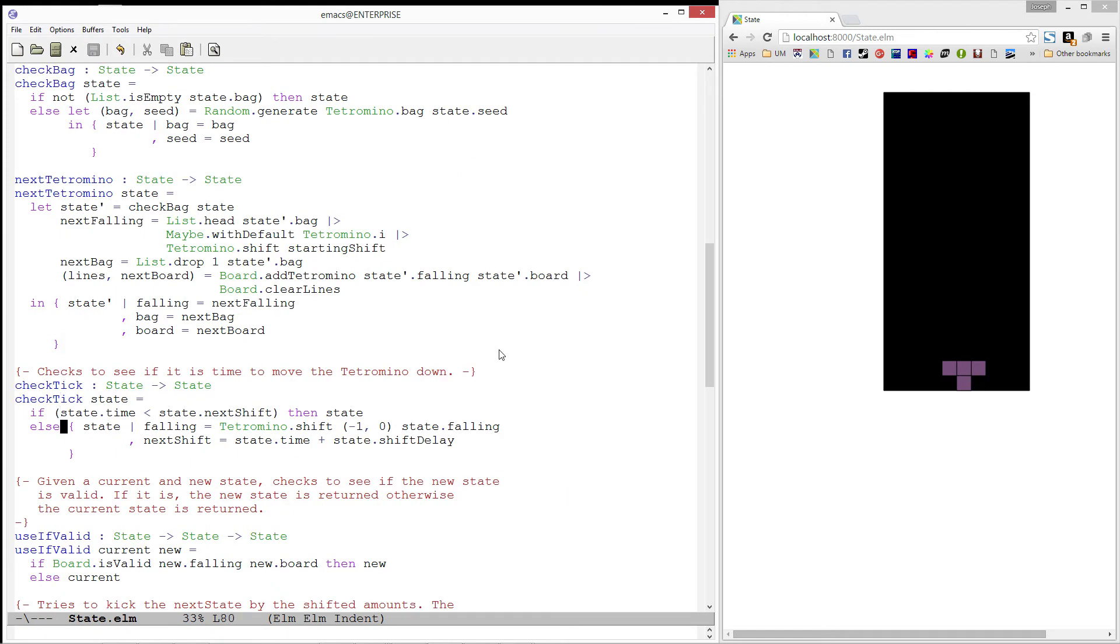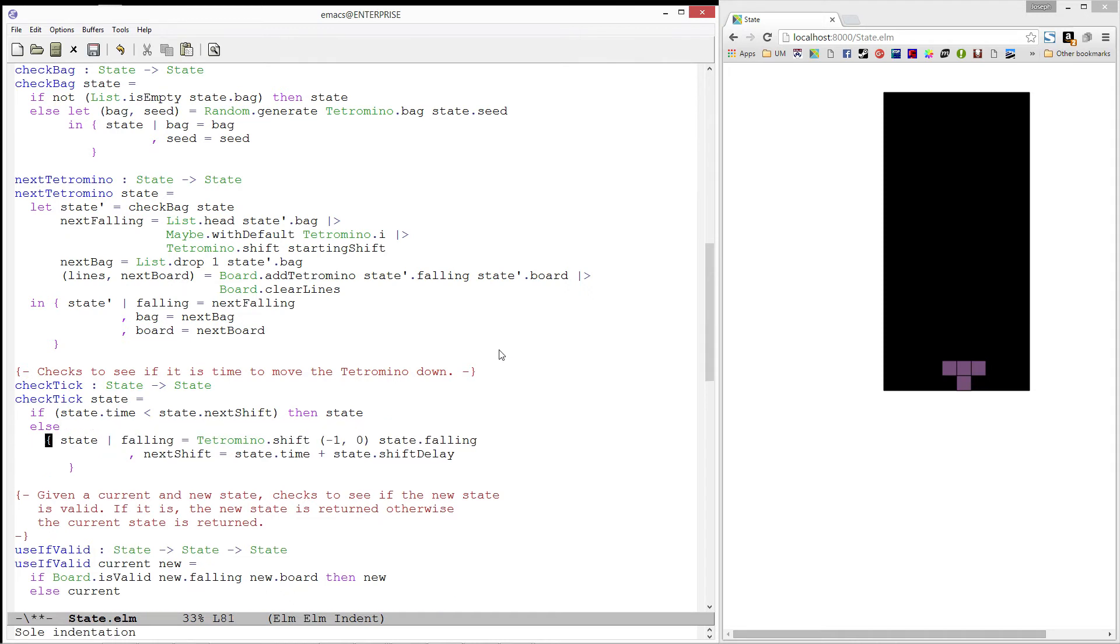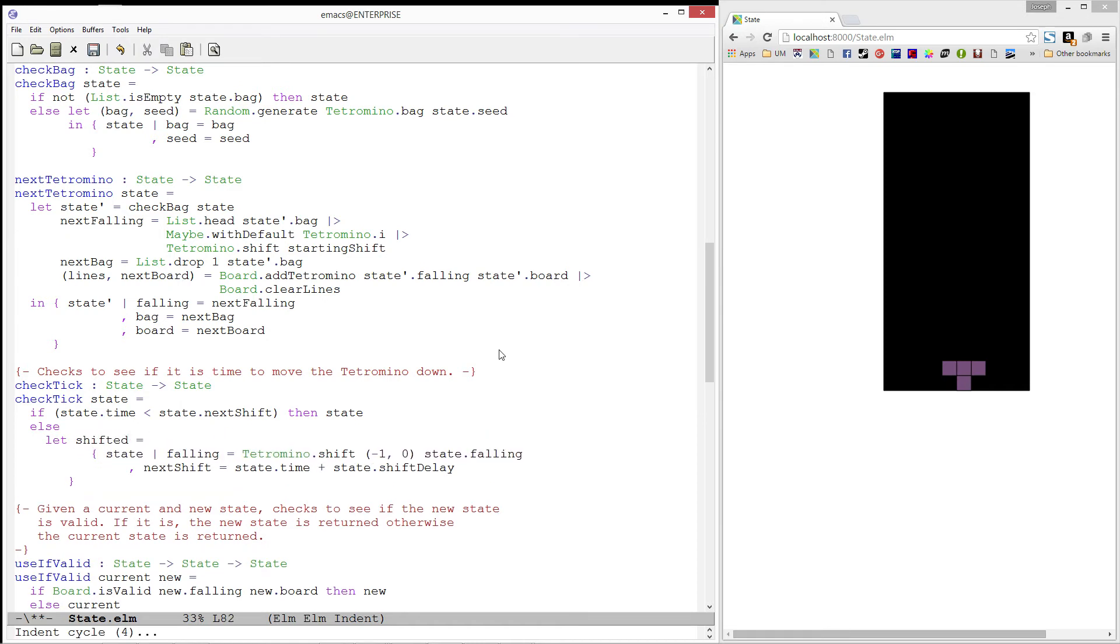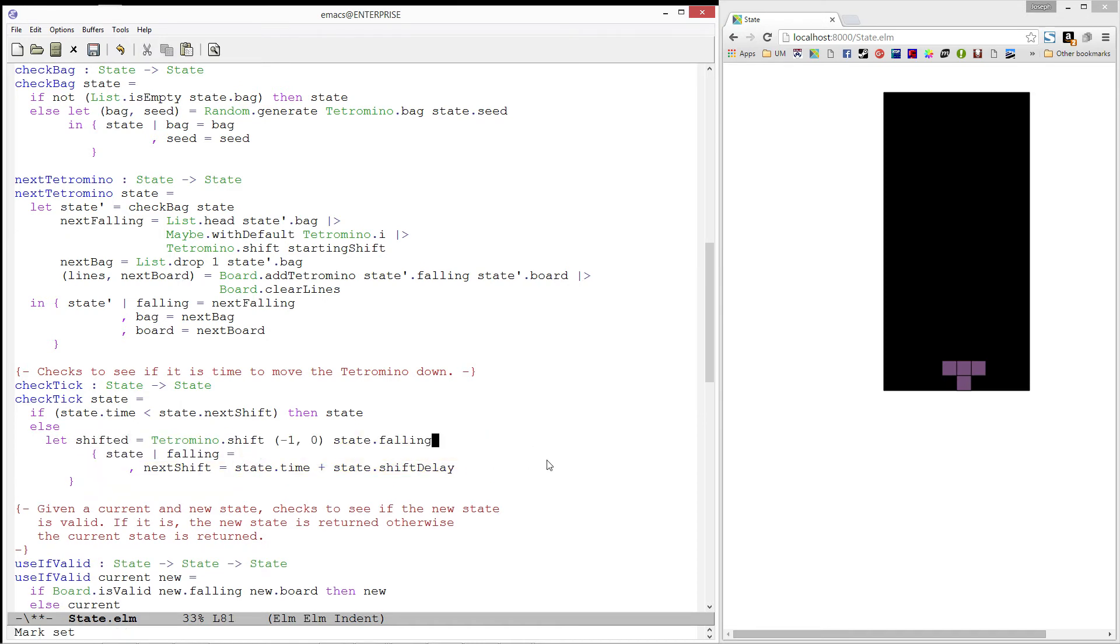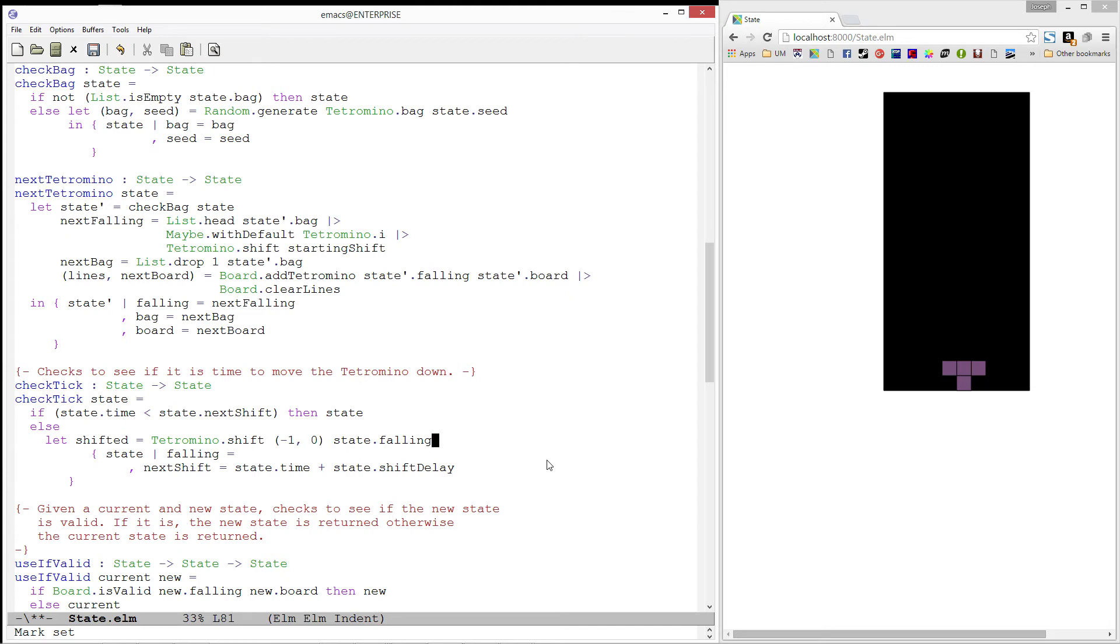Okay, now let's add this to our check tick function. We will start by pulling out the values we previously defined.